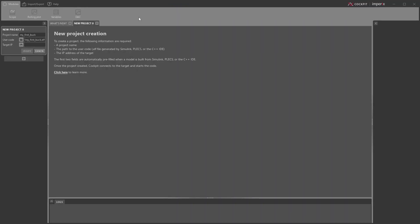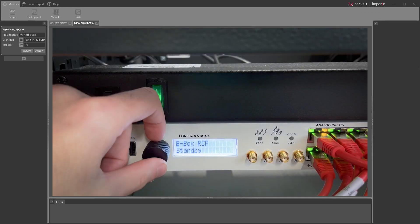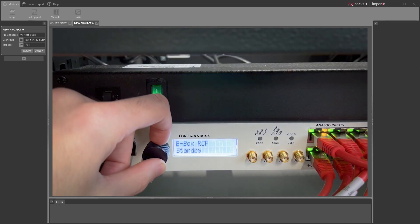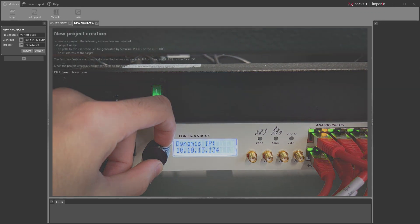From there, make sure that your controller is connected to your computer via Ethernet. This can be done either directly or through a local network. One way to connect to the controller is by entering the IP address displayed on its screen. This address can be found by simply turning the push button of the front panel at the end of the startup sequence.